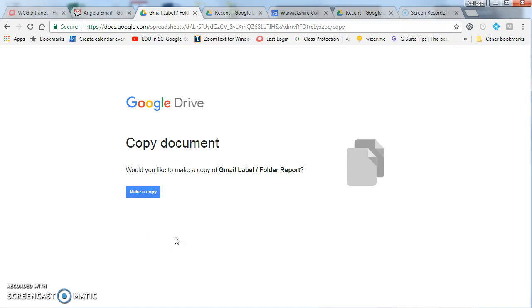This is a Google Apps Script which generates a report of the labels in your Google Mail and how many emails you have in each label.